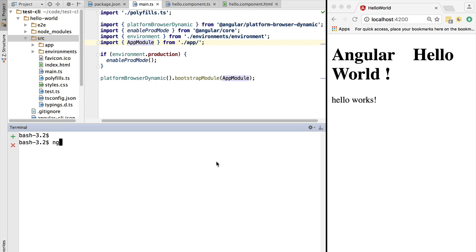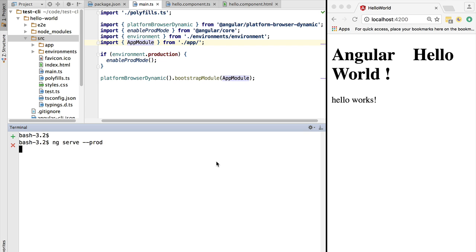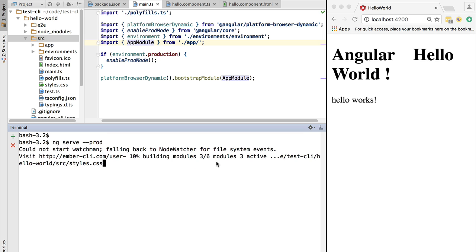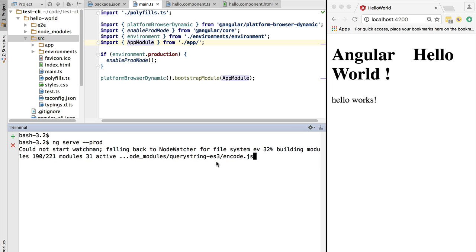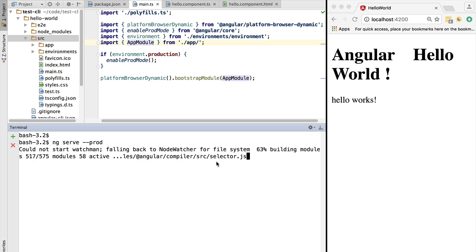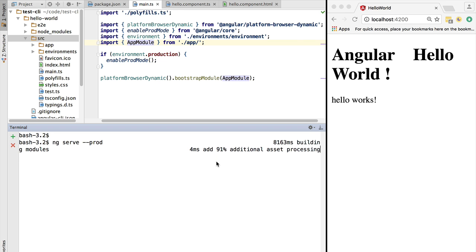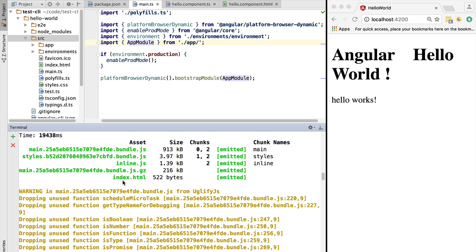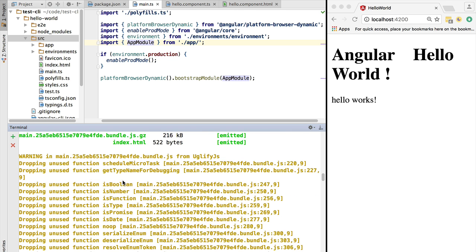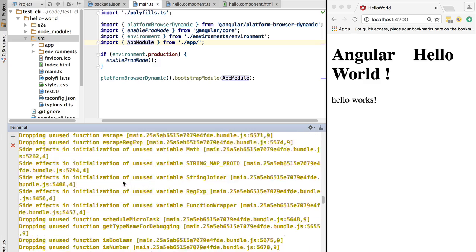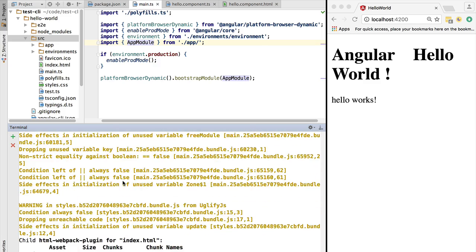Another great thing about the CLI is that the production build is already usable. We could create a development build using ng build and a production build using --prod. This would create a dist folder containing the build. But in order to use either build, we don't have to run ng build - we can simply run the corresponding serve command. In this case, ng serve --prod. What this will do is create a minified, compressed bundle that is also tree-shaked. Let's take a look here at the output log. As we can see in the log, we can see which functions were dropped in the production build. This will reduce the size of the bundle.